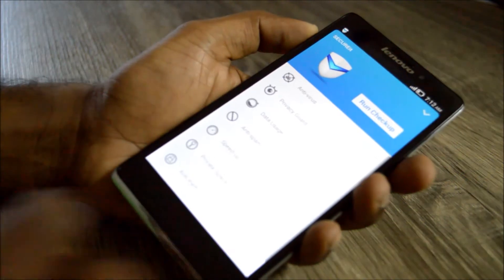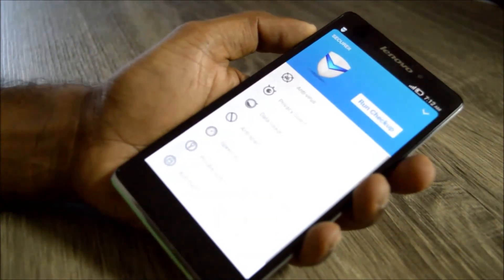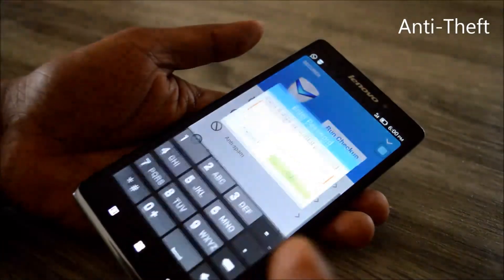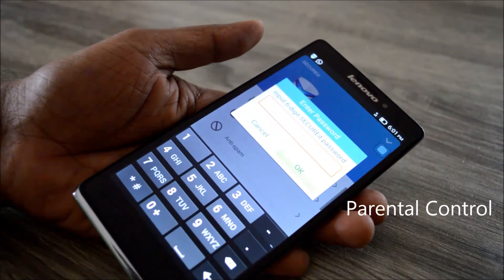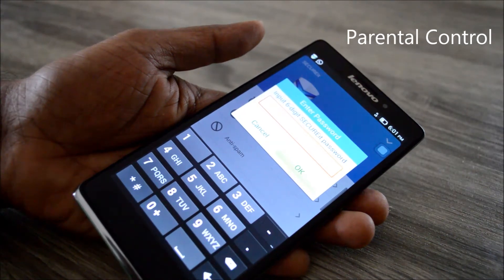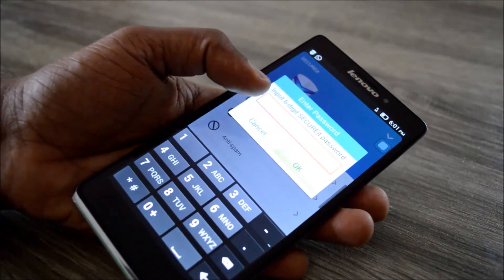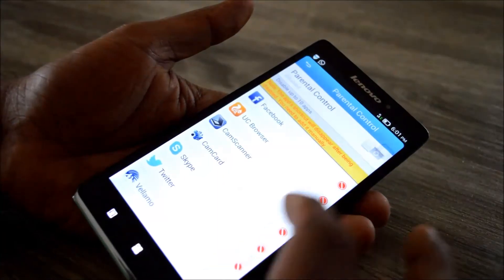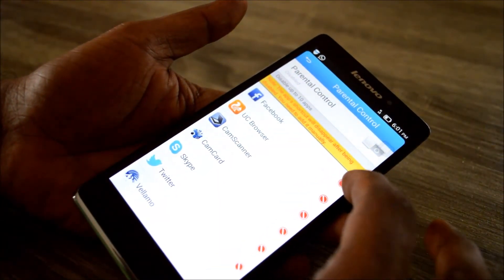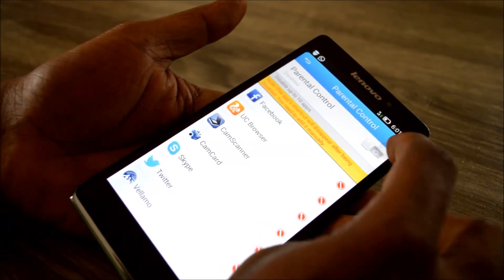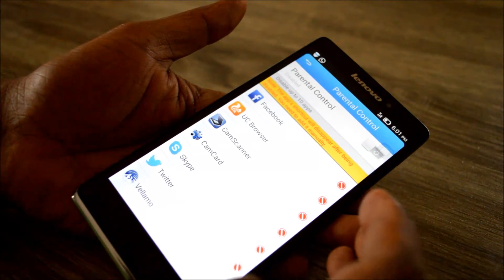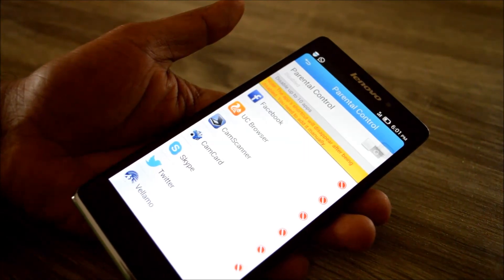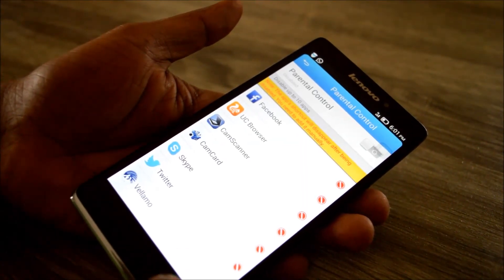There is also the anti-theft feature which uses a password. Then you have parental control — for those who want to secure some apps from the hands of children. You add a password, choose which apps you want to restrict, and enable it. All the apps you have chosen will be restricted and without the password you can't access those apps. That's about the parental control and the Secure It app.